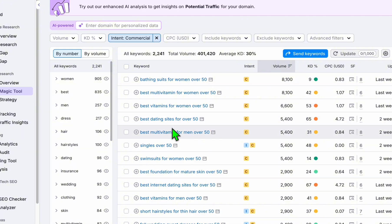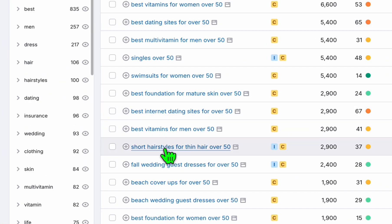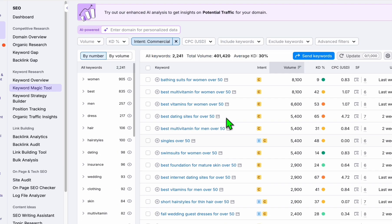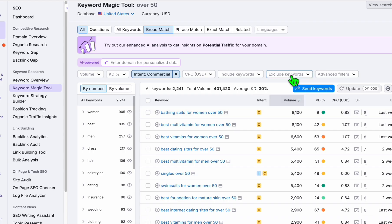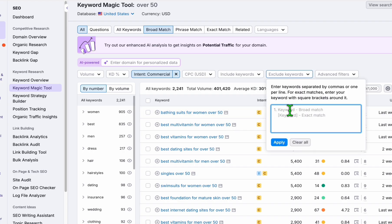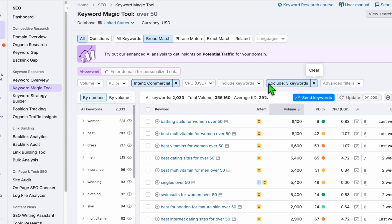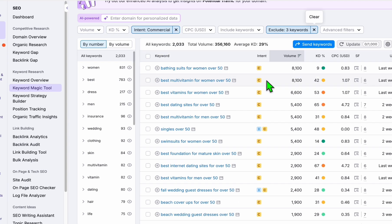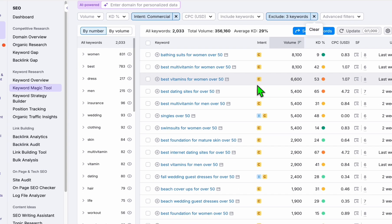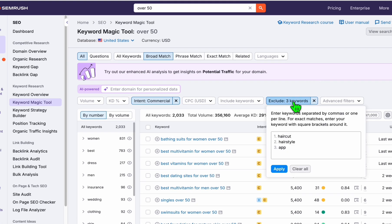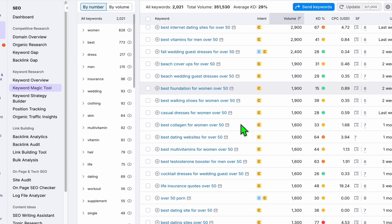Now some of the products, let's say some of the keywords here like hairstyles or haircut, they don't sell a product. So what I'm going to do here, I'm going to exclude those items: haircut, hairstyle, hand, app. We can exclude this and click on apply. Now pretty much most of these are tangible items. Best online dating sites, I think we can also exclude that. We can exclude online.